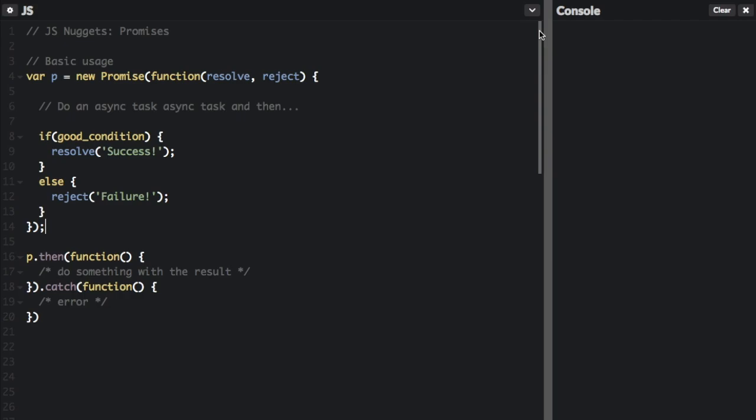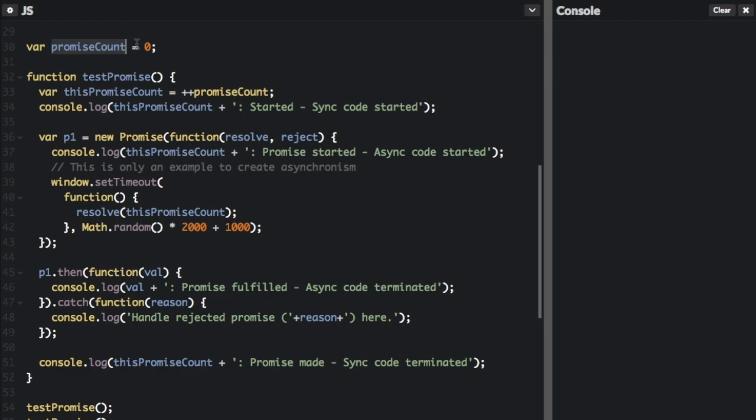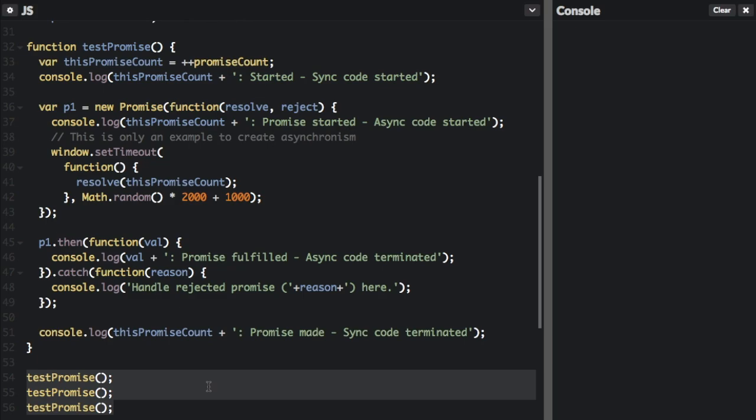Now I'll show you another example that does a little more. This example was created to show exactly what's happening when you use a promise. We're going to create a few different promises and keep track of how many promises we have. This is the function `testPromise`, and you can see we're going to call it three times at the end to create three different promises and see how they resolve.